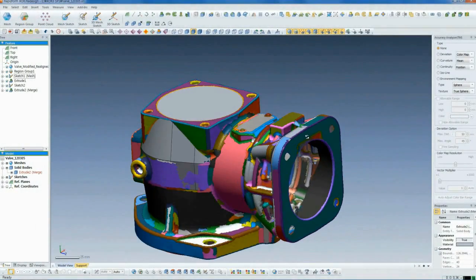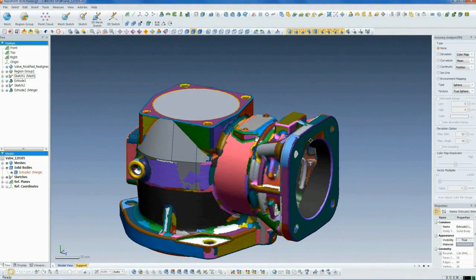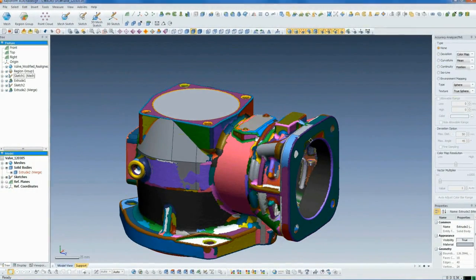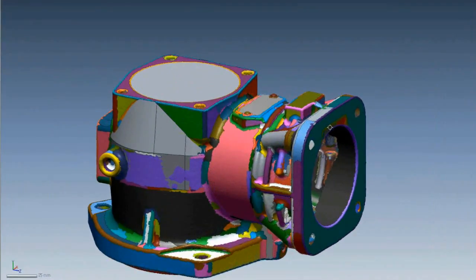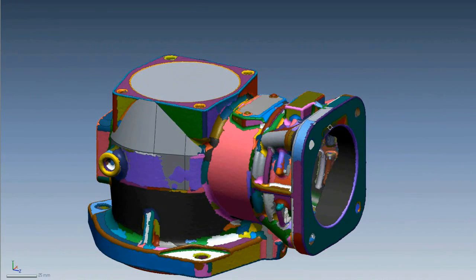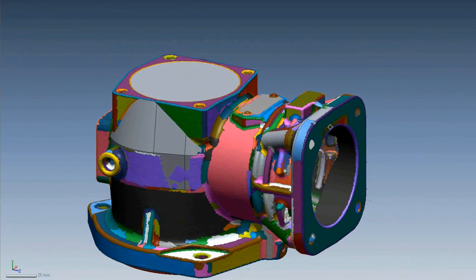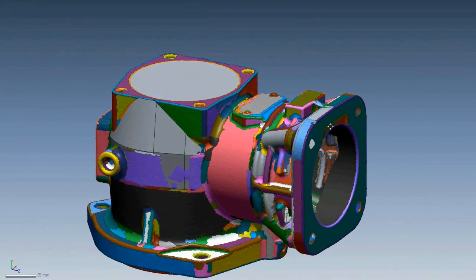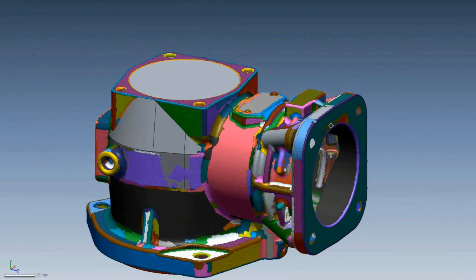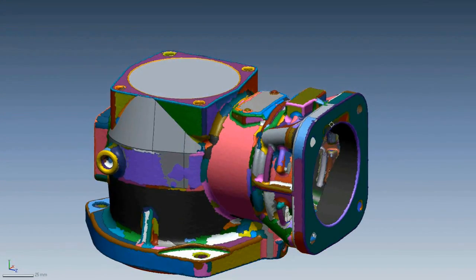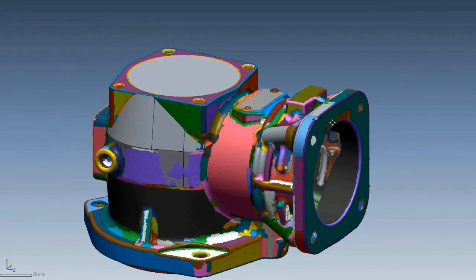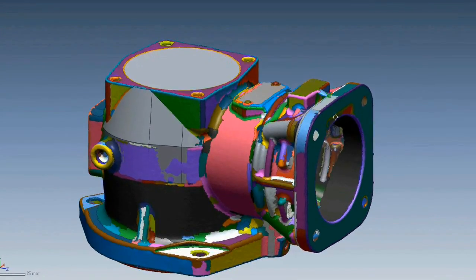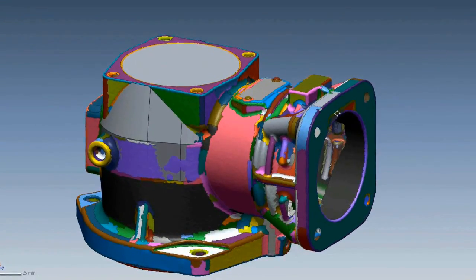Let's see the process in action on a real-world example. This is a scan of a cast valve. We're creating a complete feature-based solid model of this part, and we can use Quick Modeling to build most of the features.